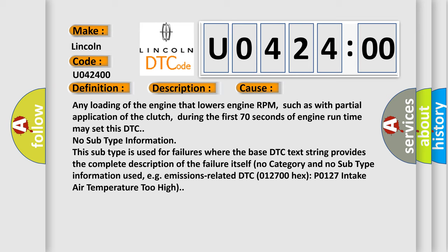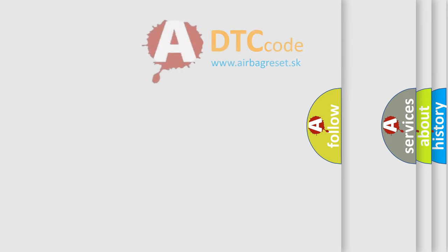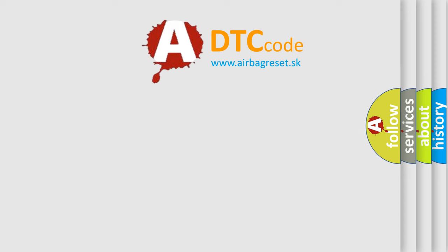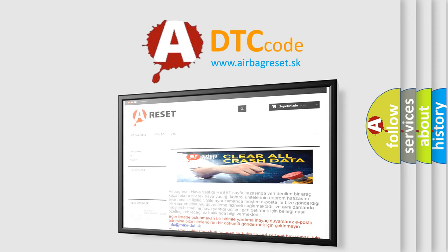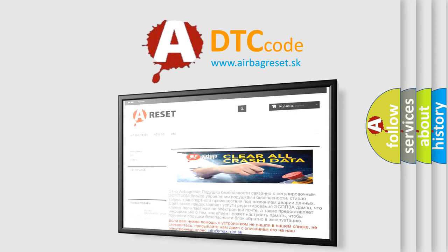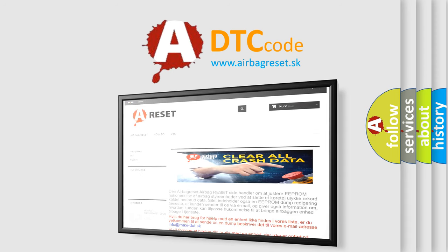emissions-related DTC 012700-PO127 intake air temperature too high. The airbag reset website aims to provide information in 52 languages. Thank you for your attention and stay tuned for the next video.